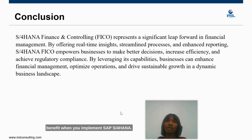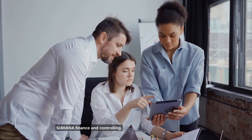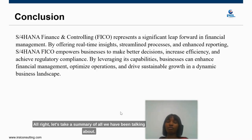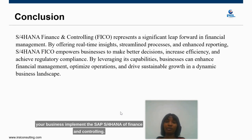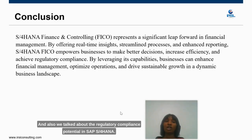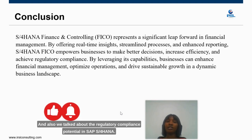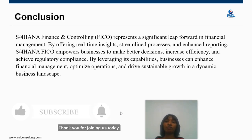These are not the only benefits — there are many more potentials your organization tends to unlock when implementing SAP S/4HANA Finance and Controlling. To recap: we talked about real-time insights into your data, streamlined processes, enhanced reporting, regulatory compliance potential, and simplified user experience. Thank you for joining us today, and we would love to have you in our next video.